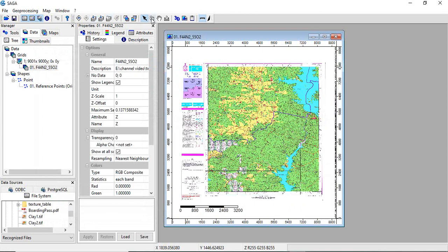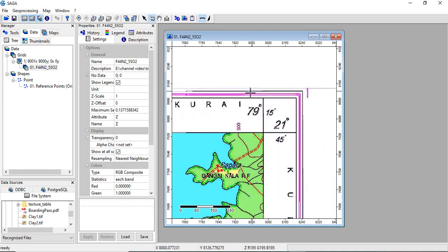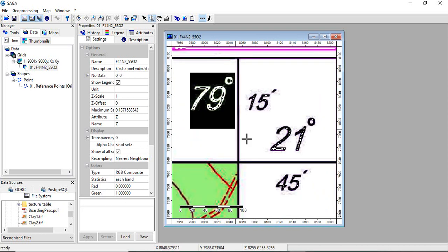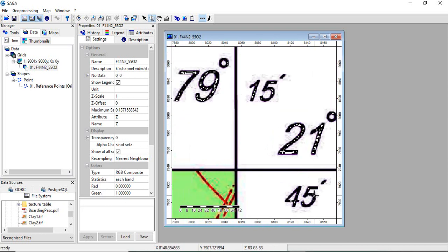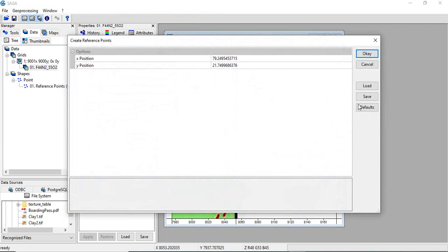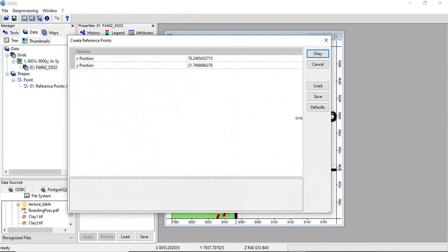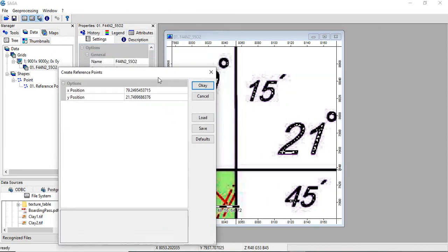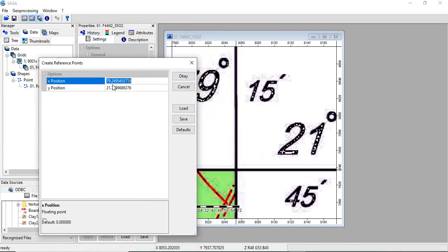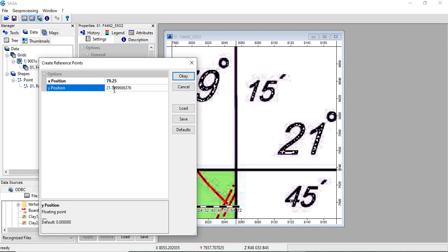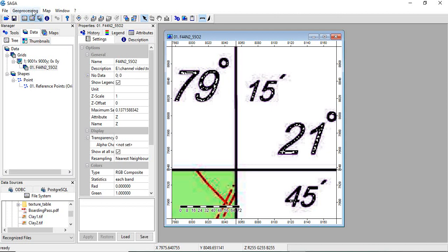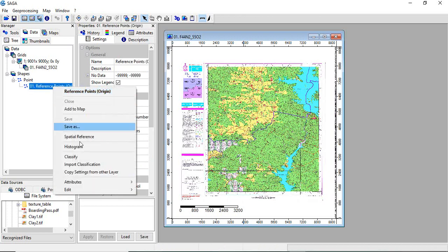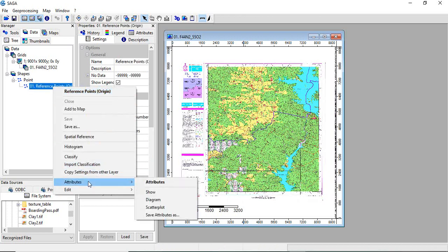We will take similarly the other, the last corner. It will automatically calculate the last point value, but we have to correct it. It is 79.25 and 21.75. Click OK. So we have collected all these four GCPs.